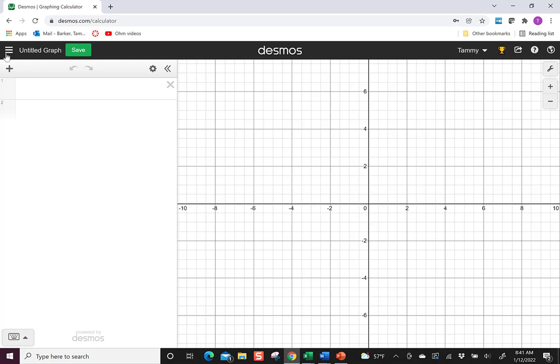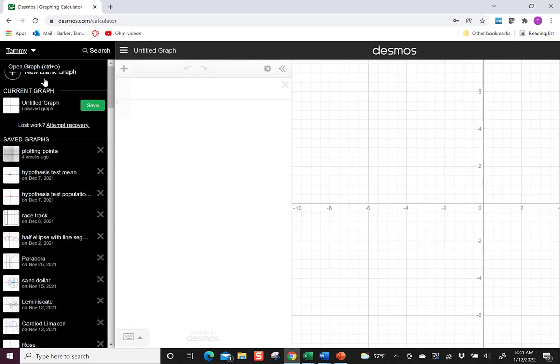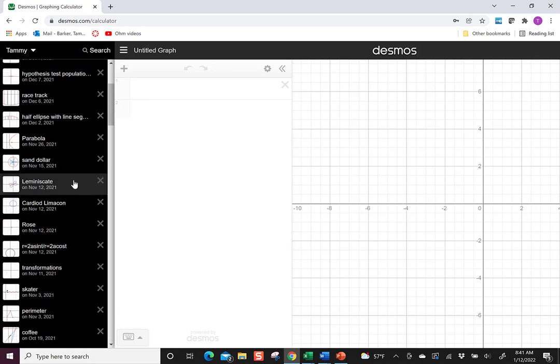Now when you're in here, if we go over, we can open up the left menu, and you can see I have a bunch of saved graphs.